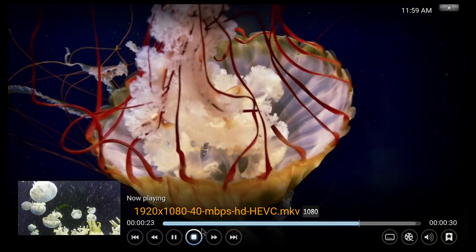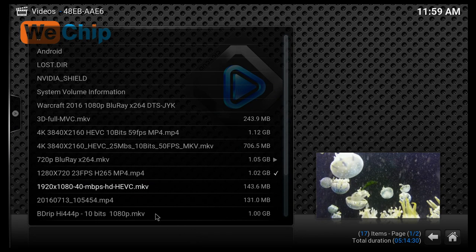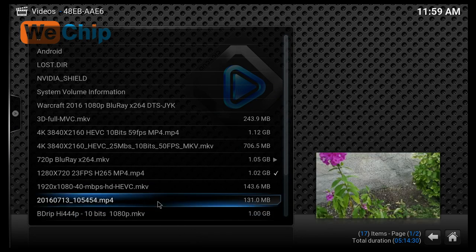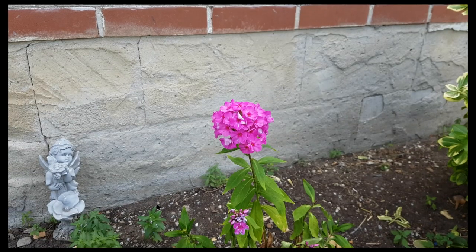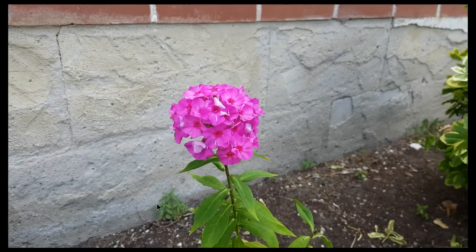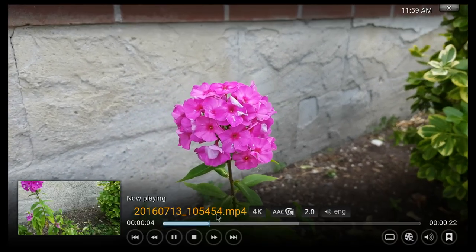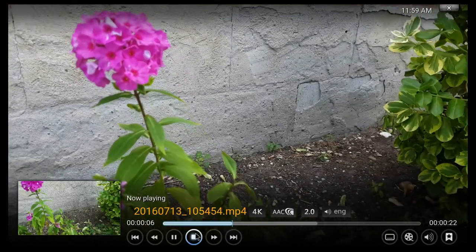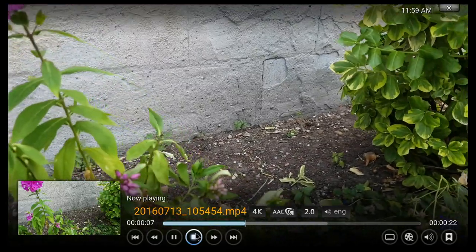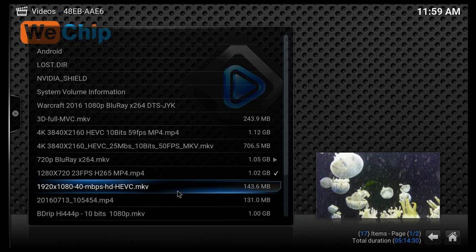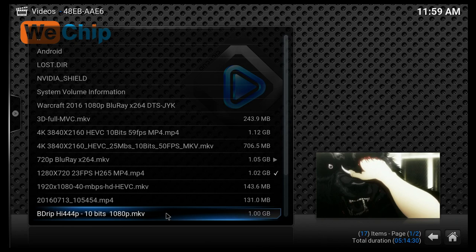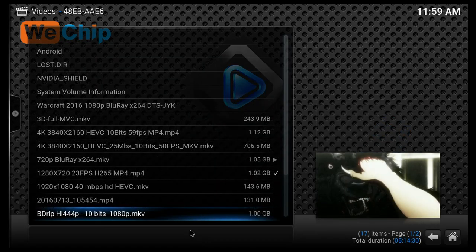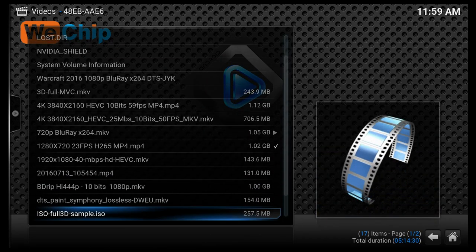The next file we have is another 4K file at 24 frames per second. This one was filmed with my phone maybe a year and a half ago or something like that. So this one also works pretty decently. The next file that I'm gonna try is this one, however this one is not gonna work. And this one actually doesn't work on any TV box, so no surprise here.